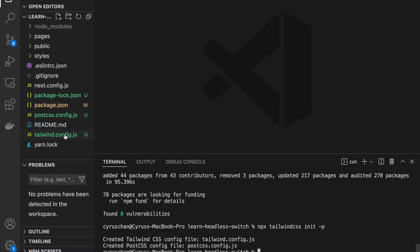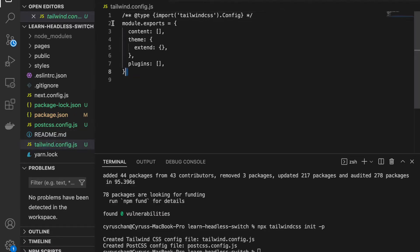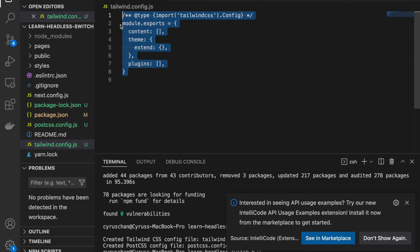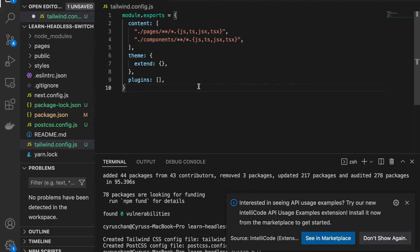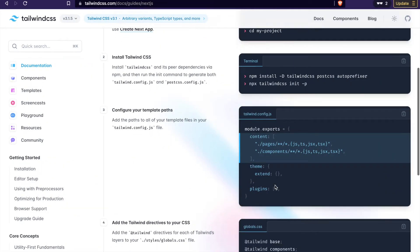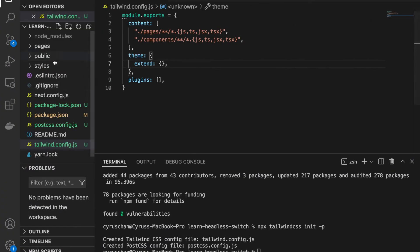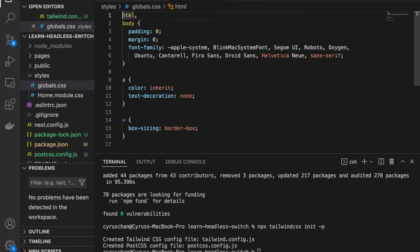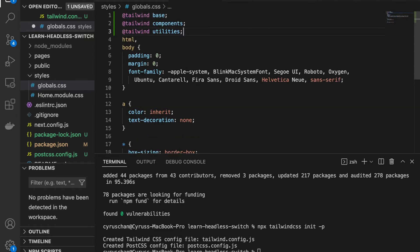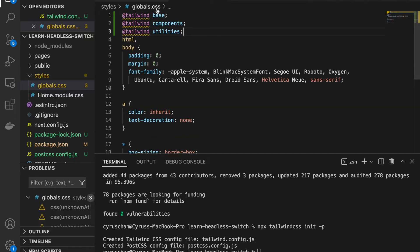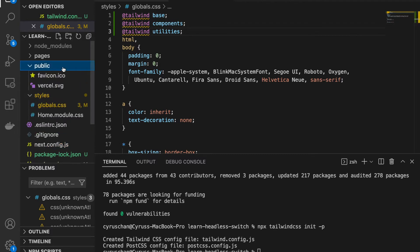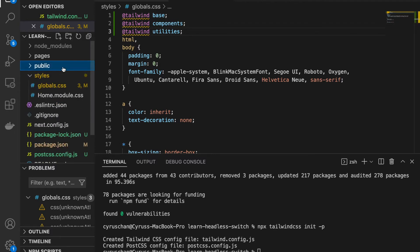This will generate both the tailwind.config.js and postcss.config.js. If we already have the tailwind.config.js, we can copy the config and replace that file. We also have to add the styles to global.css — we paste the Tailwind directives in, so now we already have Tailwind CSS set up.